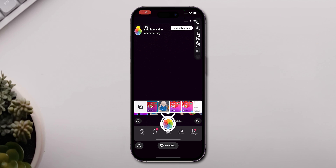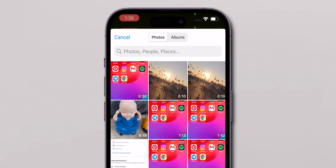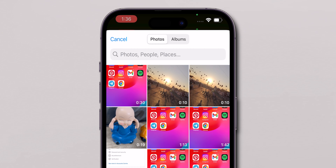This will allow you to upload your video. Once the filter is active, select the Gallery option. Browse your gallery and select the video you wish to share.